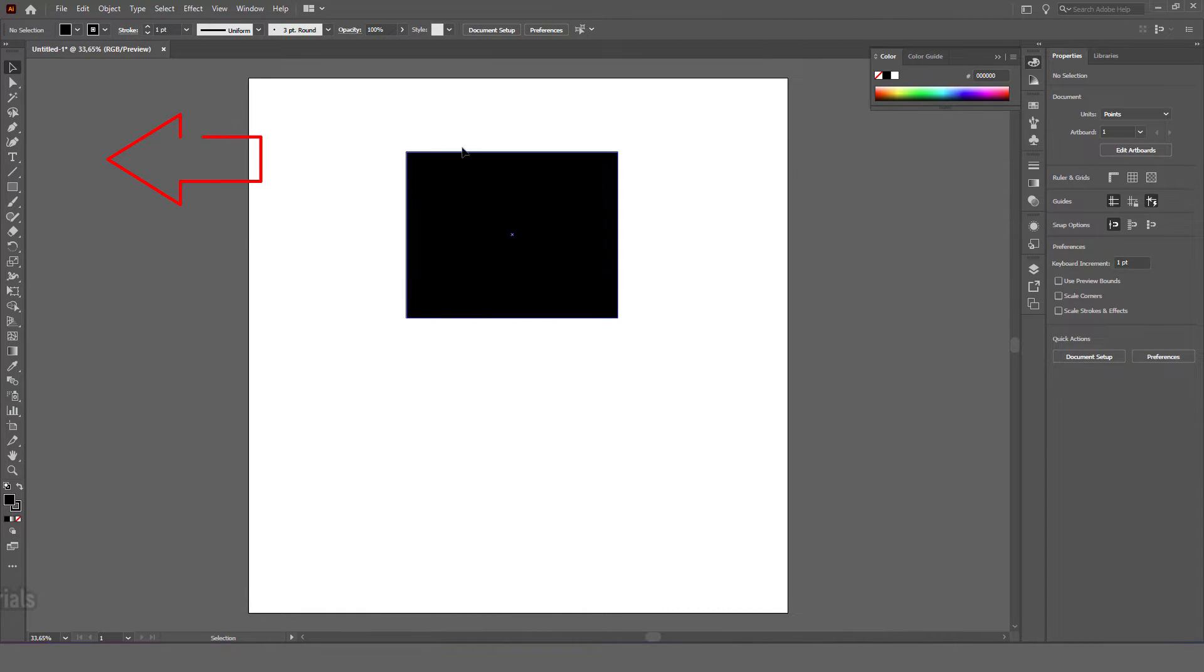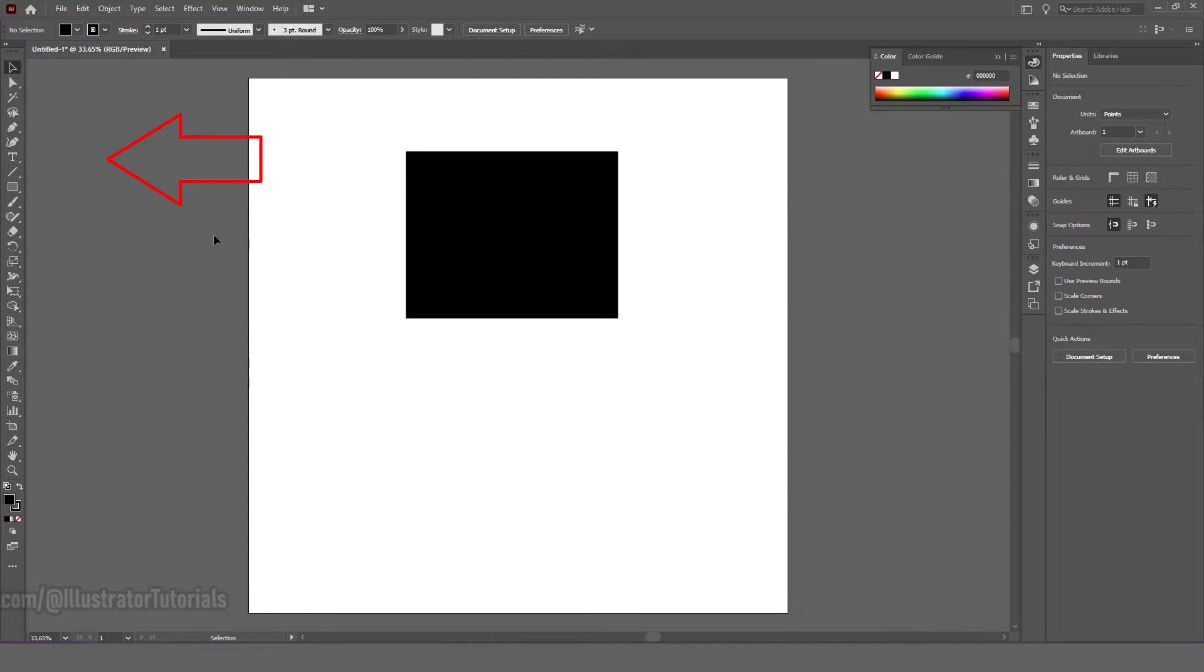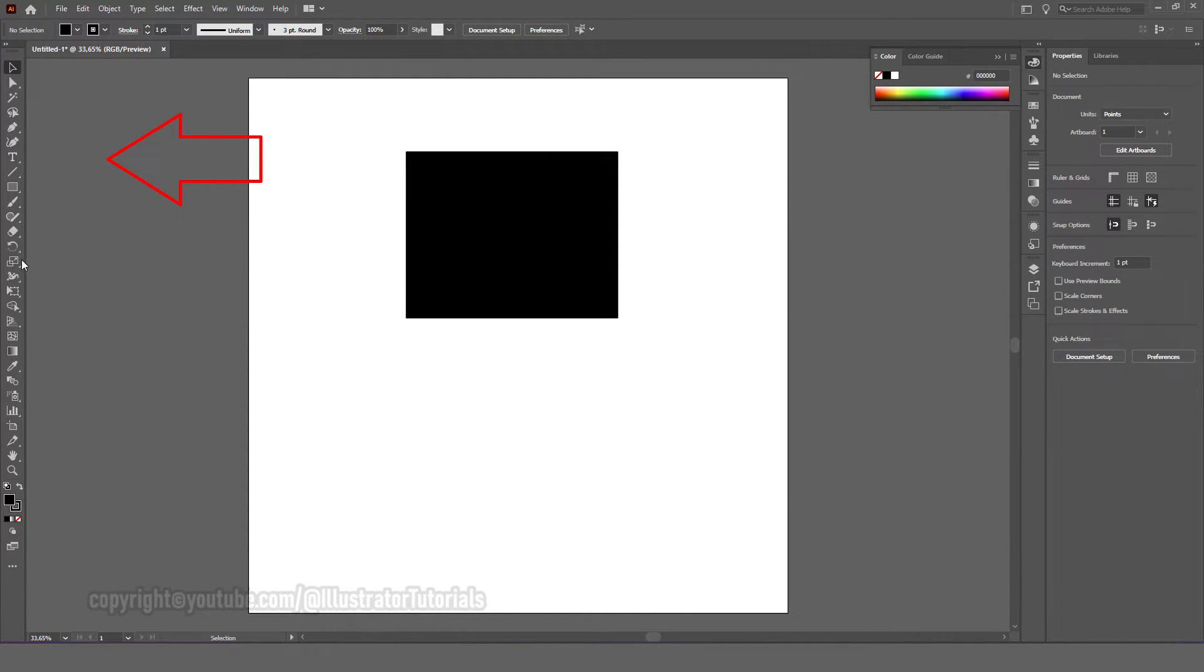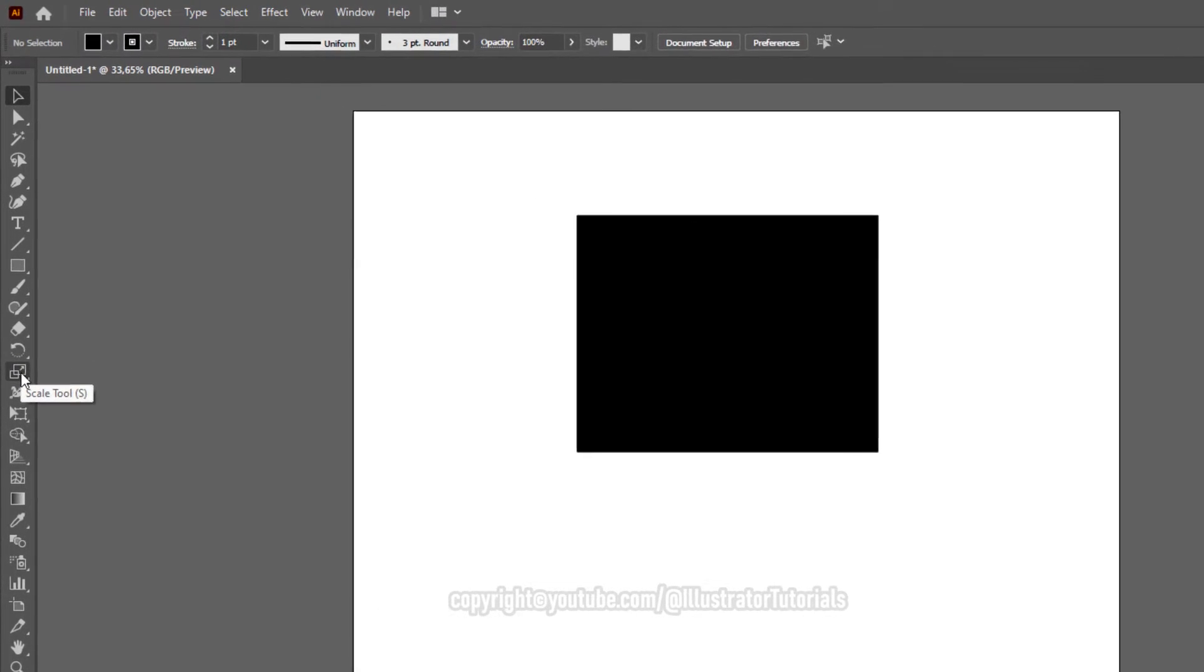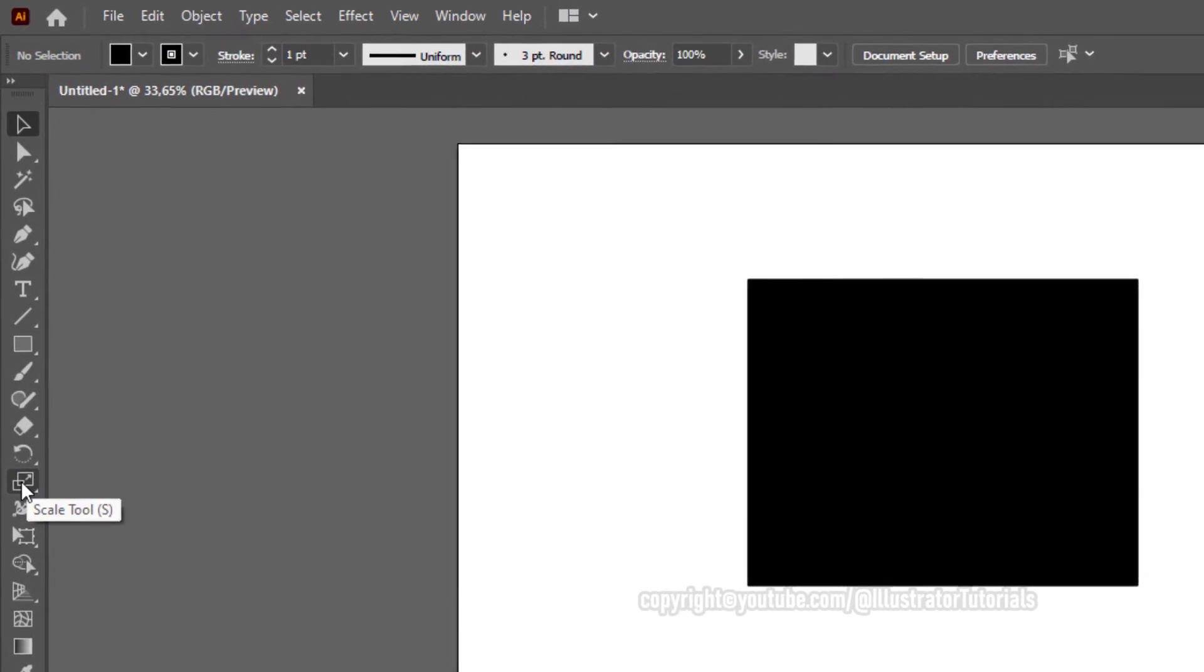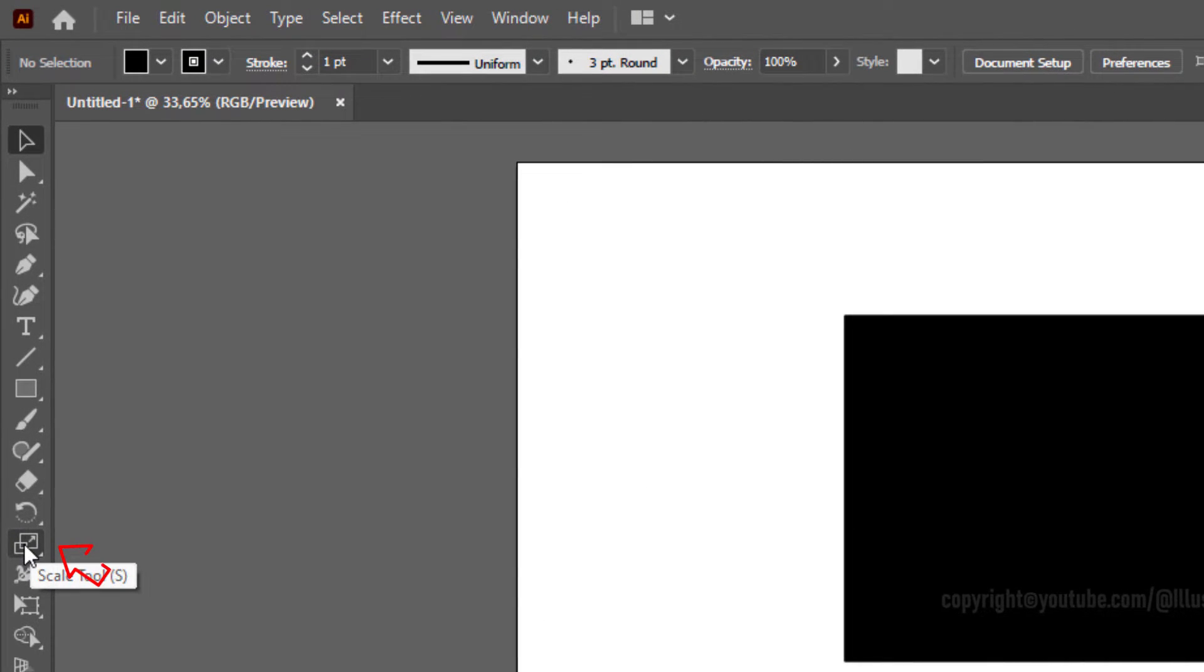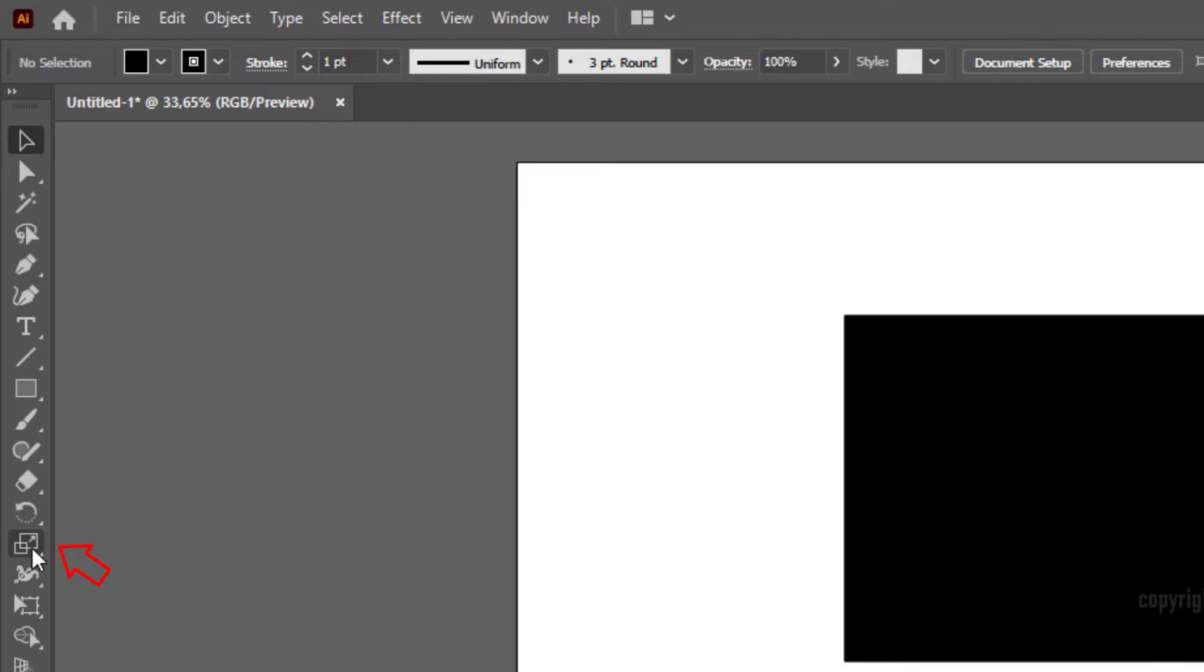Pay attention to the cursor moving to the left towards the toolbar. Look for the symbol called the Scale Tool. Click the Scale Tool on the toolbar.